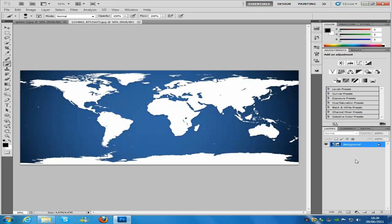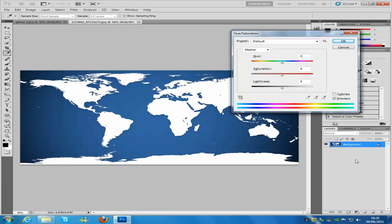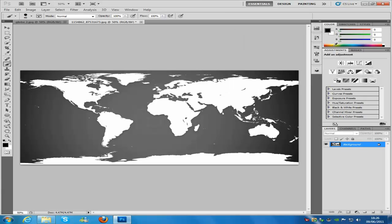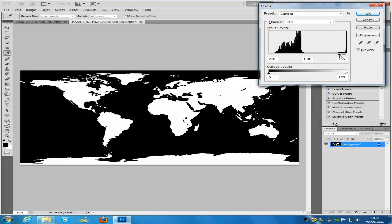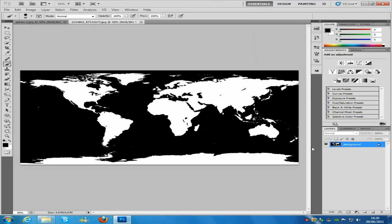Go to Control+U to bring up Hue and Saturation, bring the saturation all the way down, and click OK. Then go to Control+L to bring up Levels. Bring up the black most of the way — not so much that you lose too much detail, around about there should be fine — then click OK.